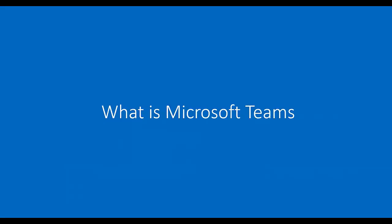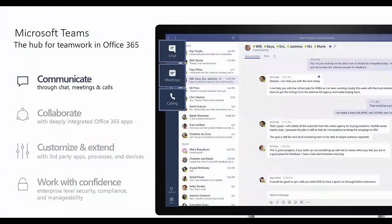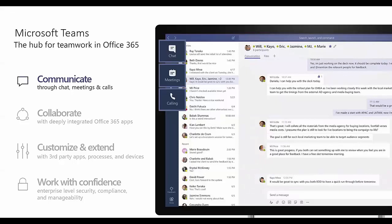So what is Microsoft Teams? It's a place where you can communicate. What you see in this chat-based version on the screen here is something similar to what people are familiar with with Skype, where you can chat. You can also create meetings and manage meetings and make phone calls.